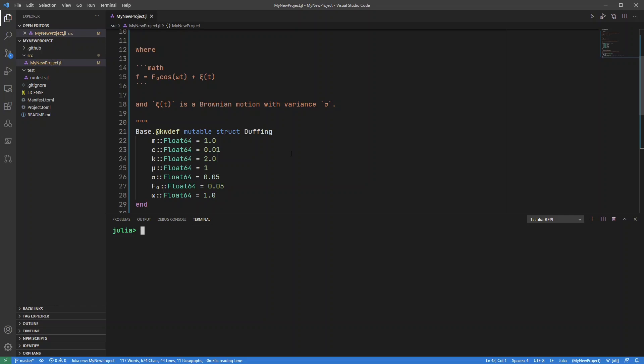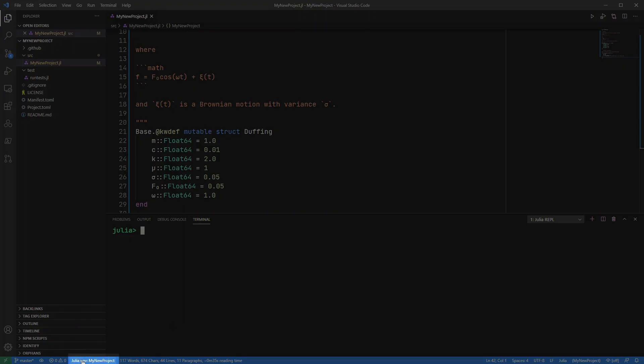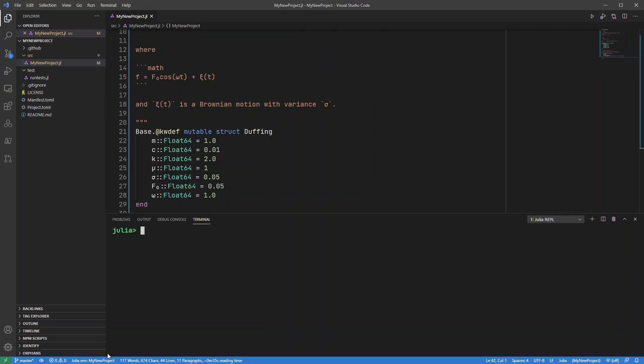Now you can notice straight away that the Julia environment has been set to my new project. So it's no longer V1.6 as it was before. So V1.6 is just my default environment.